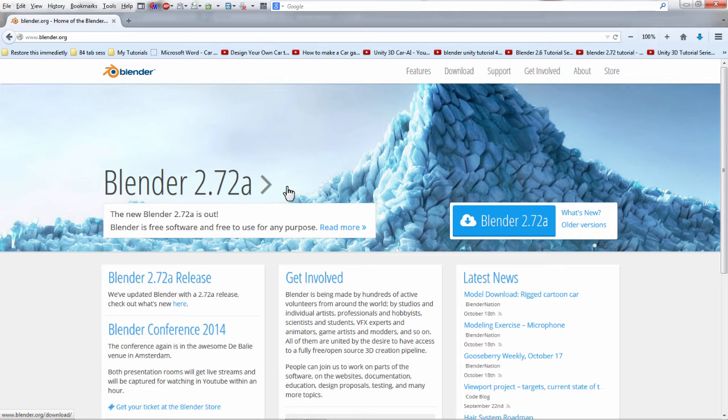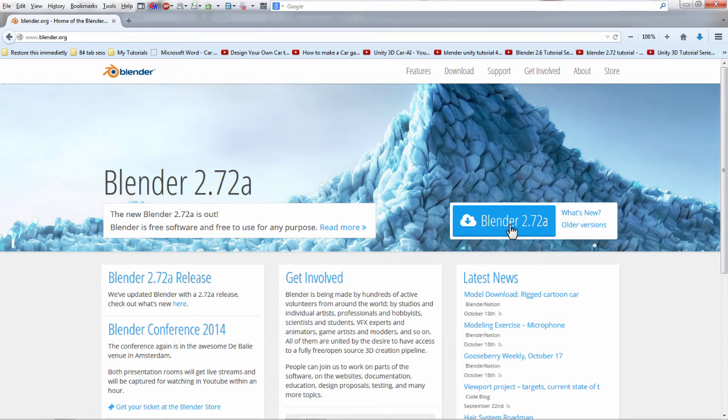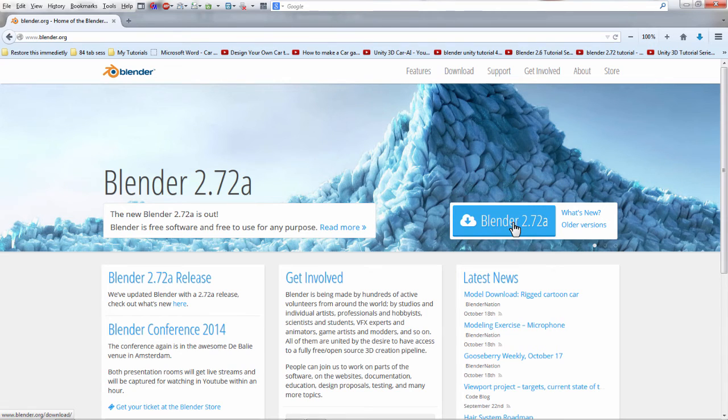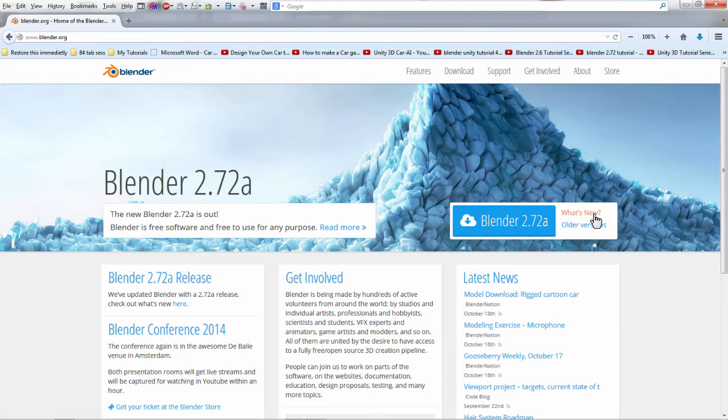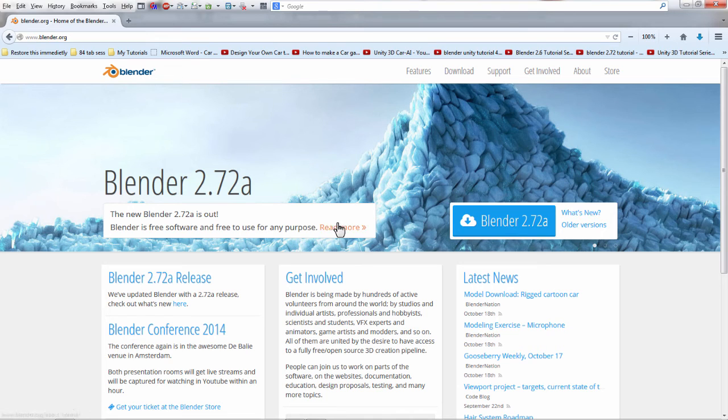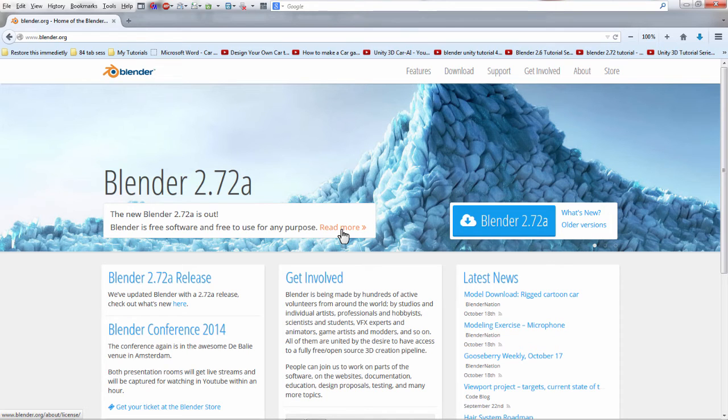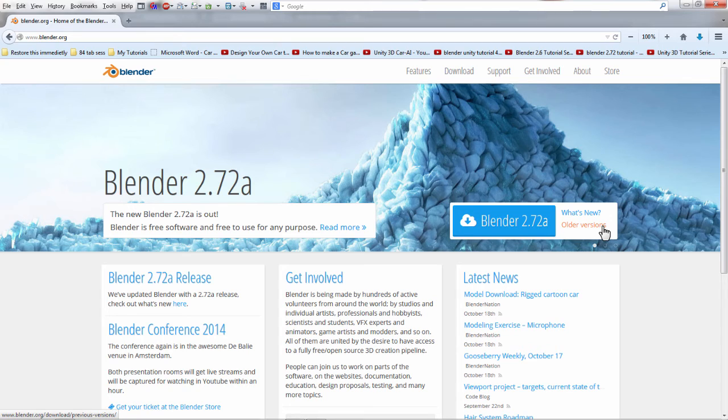So to download it, Blender's got a nice and easy web page. You just click this button right here. It automatically knows what OS you're running. It has a change log that tells you what's new in the latest version and older versions, as well as more about what the latest version has. You can also download older versions if you want them to use old scripts or tools that aren't compatible with new versions.